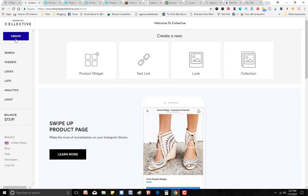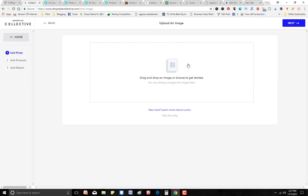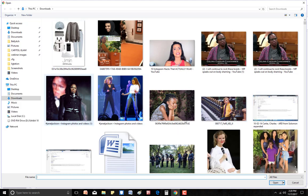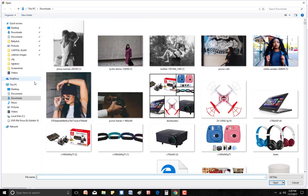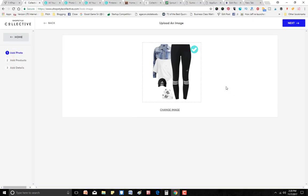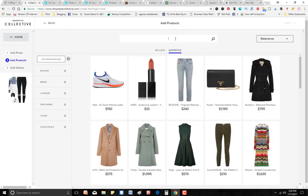Go to ShopStyle Collective and go to Home. You'll see options: Product Widgets, Text Link, Look, Collection. You click 'Look' and right there is 'Drop an image to get started.' That's when you click that image button and it takes you to your hard drive. So let's say I take this outfit image — that's the image — and then you click 'Add Products' and you can add products to fit with the style.